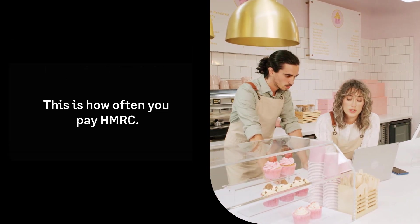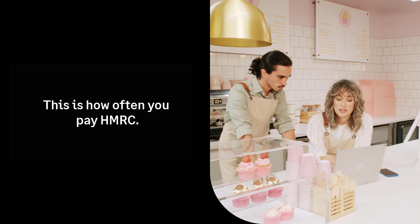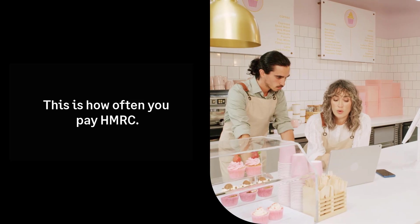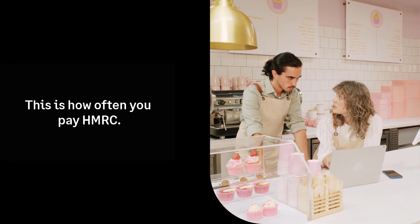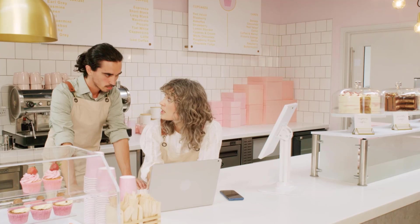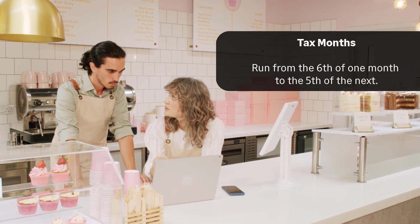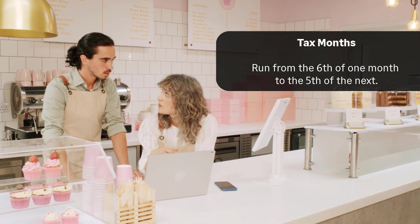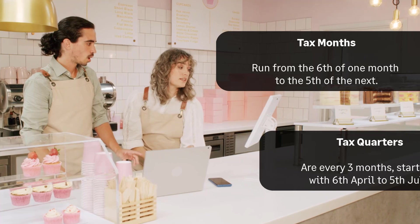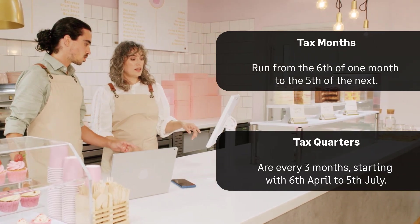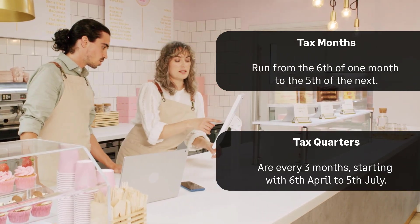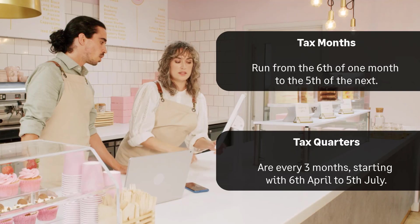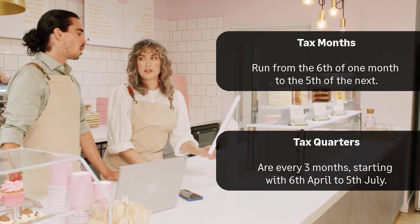This is usually how often you pay HMRC or run your P32 report in your current software. Tax months run from the 6th of one month to the 5th of the next. The first tax quarter runs from the 6th of April to the 5th of July and then every subsequent 3 months.